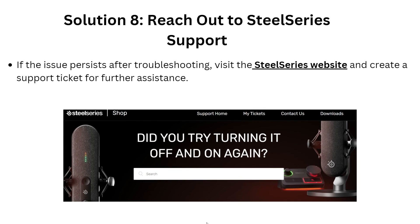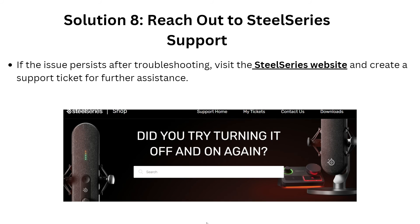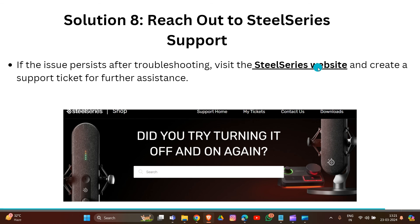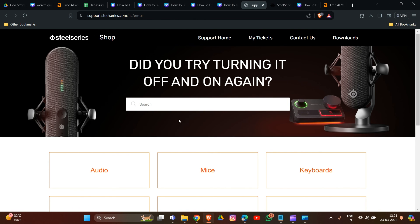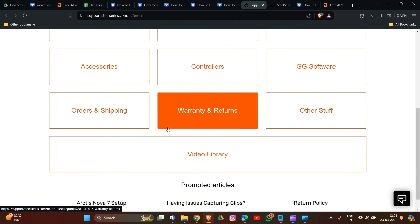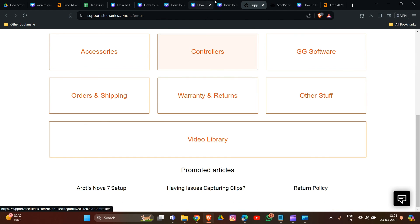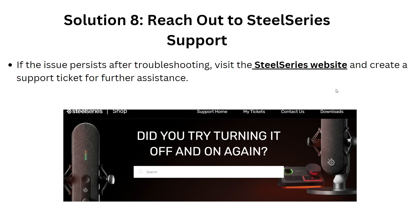In solution eight, reach out to SteelSeries support if the issue persists after trying all the previous solutions. Visit the SteelSeries website and create a support ticket for further assistance — the link will be provided in the description. Select your device and describe the issue you are facing, and mention all the troubleshooting steps you have already tried. They will provide additional troubleshooting steps to resolve the issue.